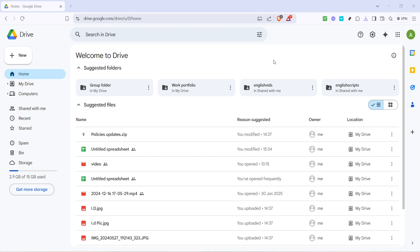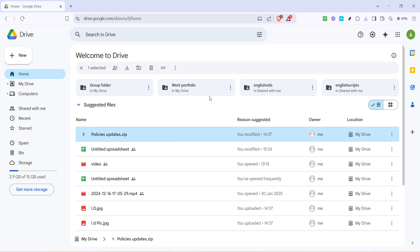Now that you're on the homepage, the next step is to select any single file. This preliminary step might seem unnecessary, but it's an important part of the sequence for selecting everything later. Click once on any file in your main view. This tells Google Drive that you're preparing to make multiple selections.